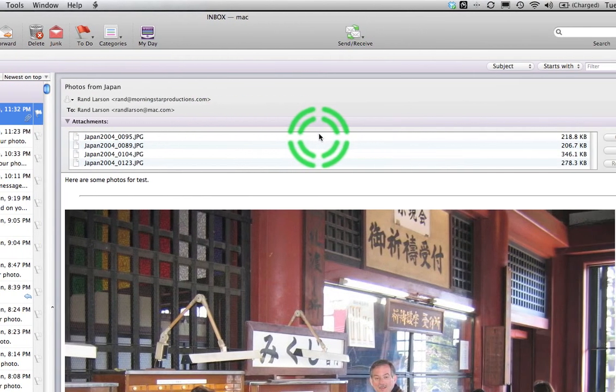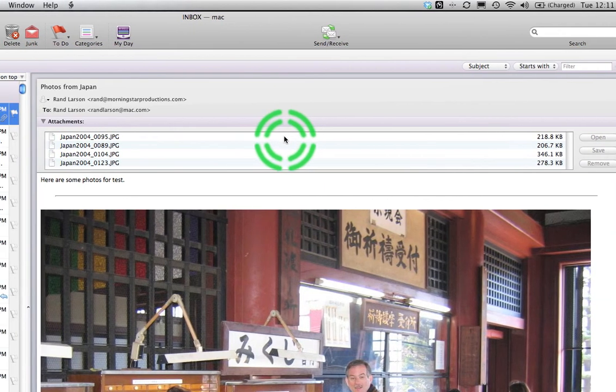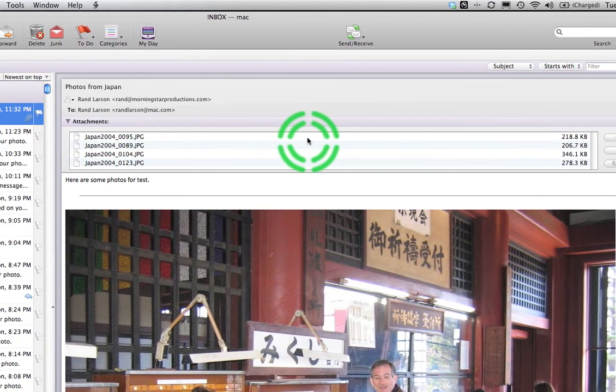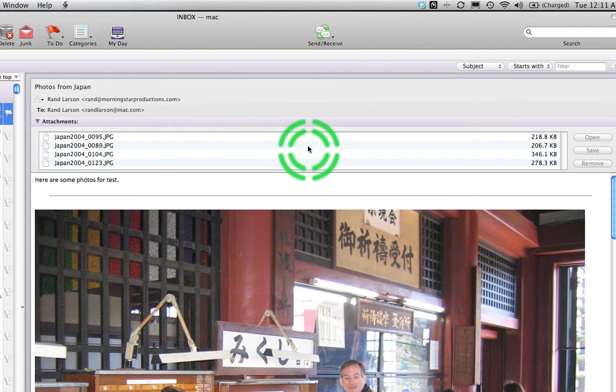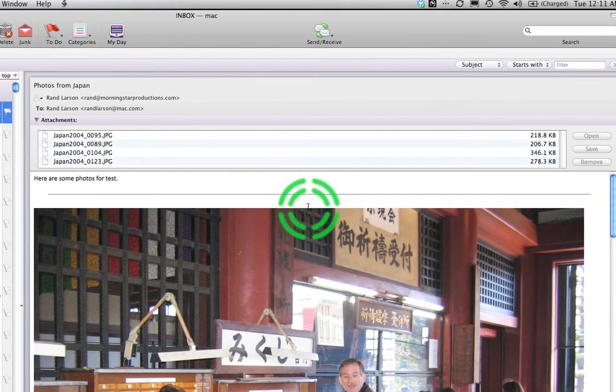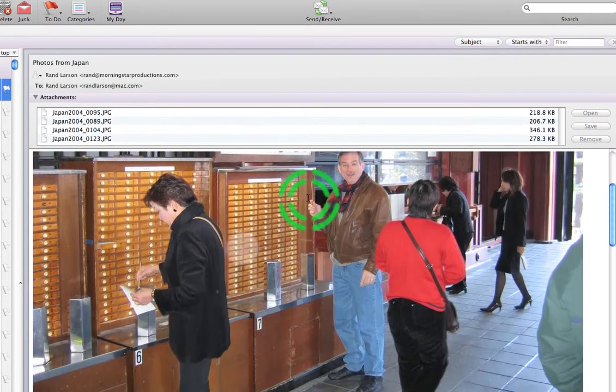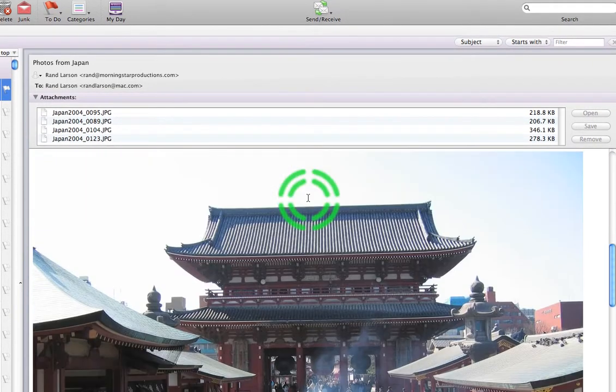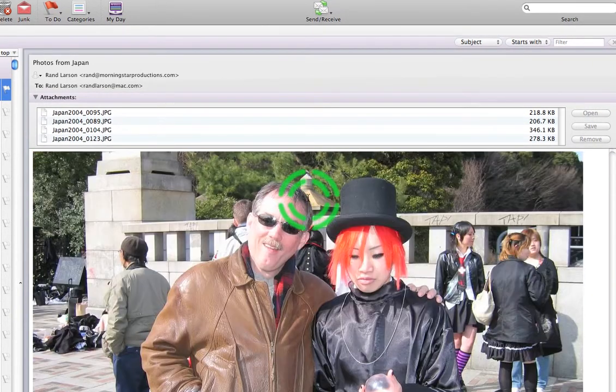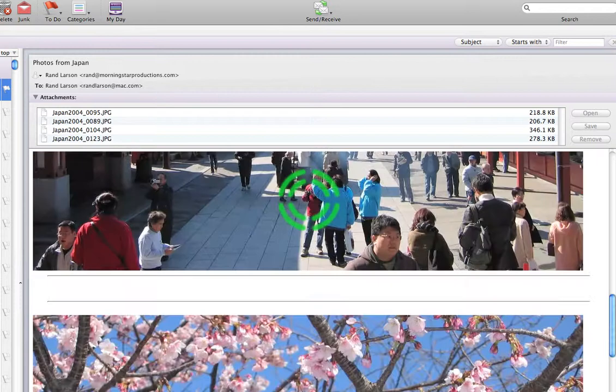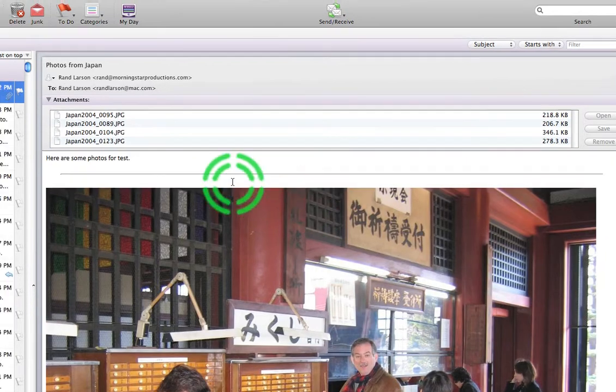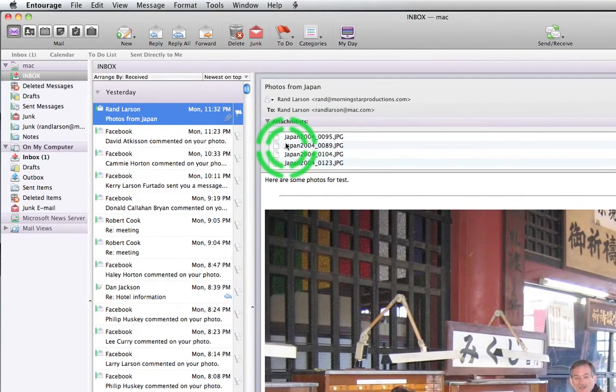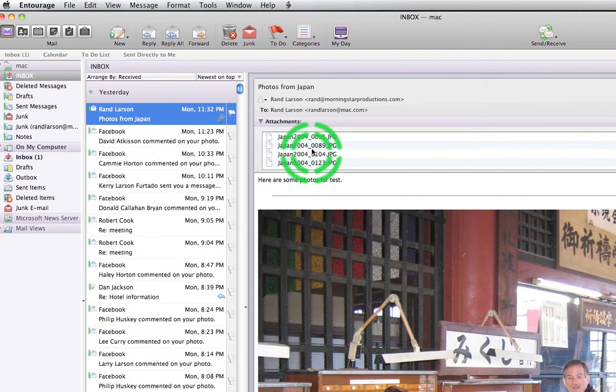You can see here in the email open there's a list of pictures and in Entourage I can scroll through the email and it actually shows the pictures listed there. Looks like Outlook handles it a little bit differently.